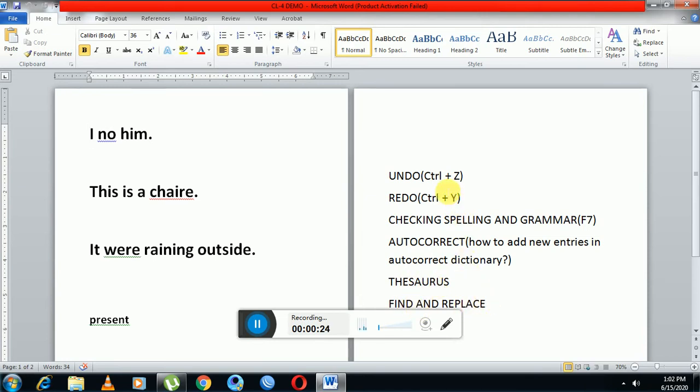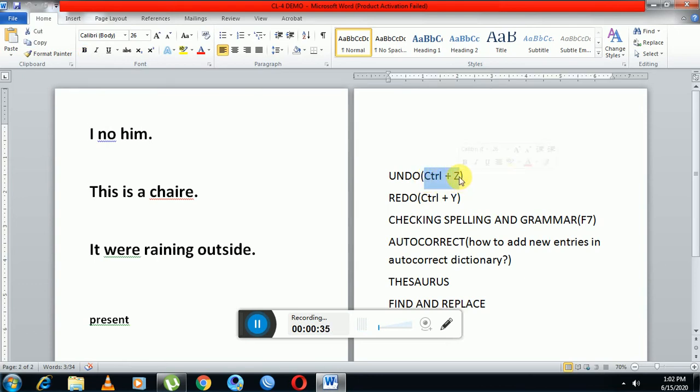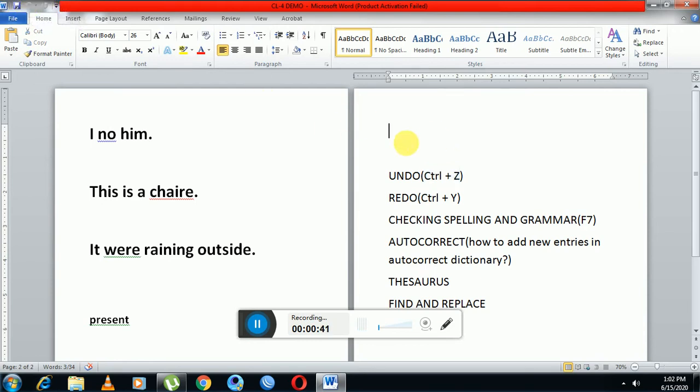First is undo. The undo tool helps you to reverse an accidental action. The shortcut key for undo is Ctrl+Z, or we can use this icon in the quick access toolbar which represents undo.